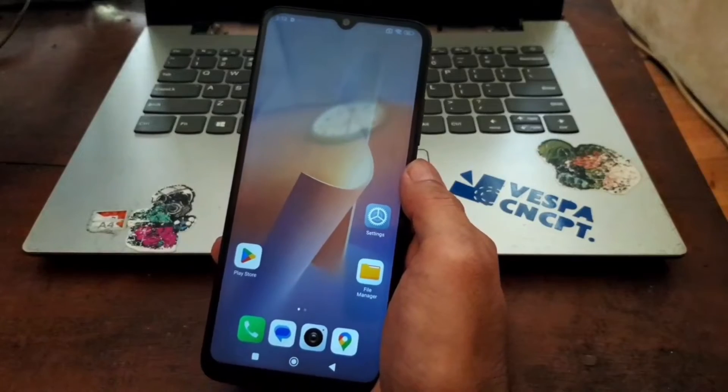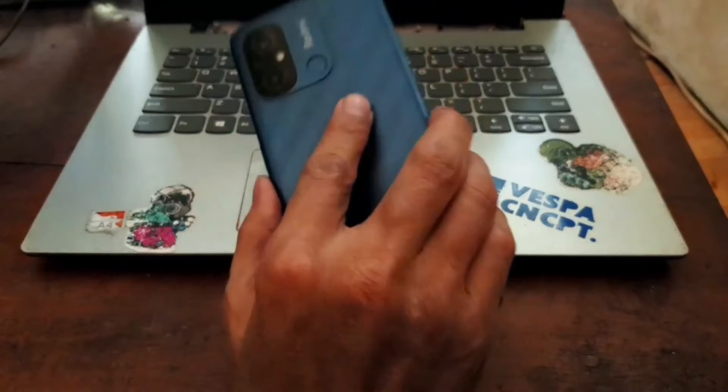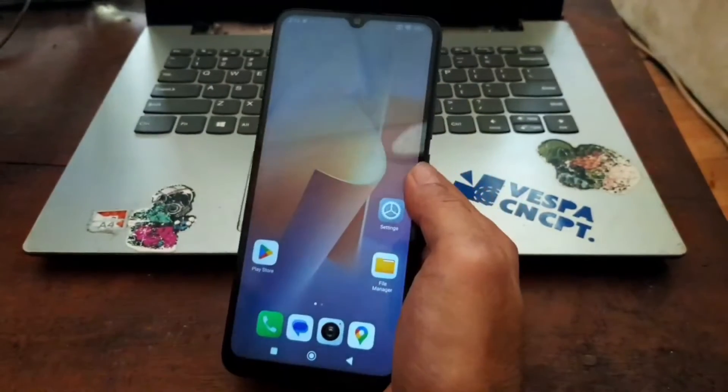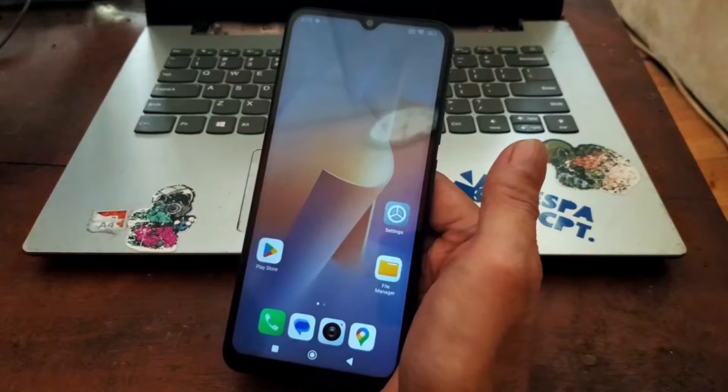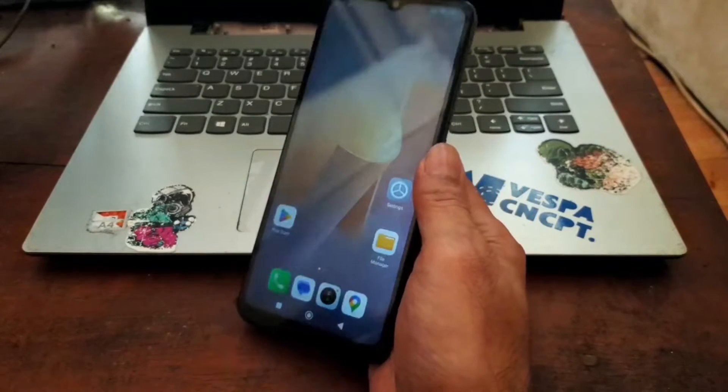Hello guys, now in my hand I have the Xiaomi Redmi 12C with the code name Earth, and in this video I will show you how to root this phone using the easiest way.